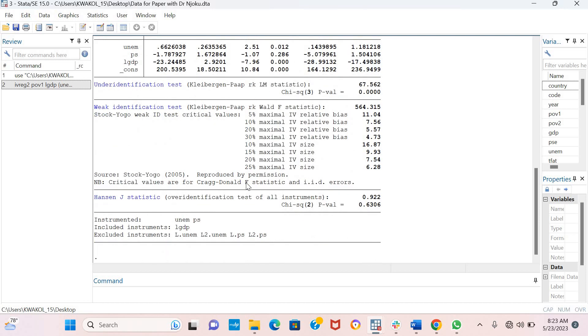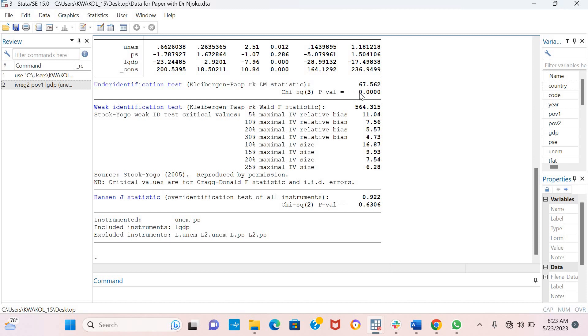There are some diagnostic tests we have to consider: the Kleibergen-Paap RK LM statistic, the Kleibergen-Paap RK Wald F statistic, and the Hansen J statistic. It's important to note that for your model to be valid, the KP-RK-LM statistic has to be significant.